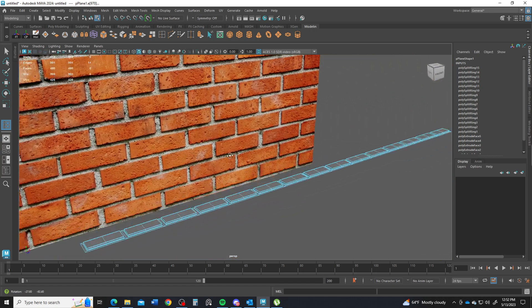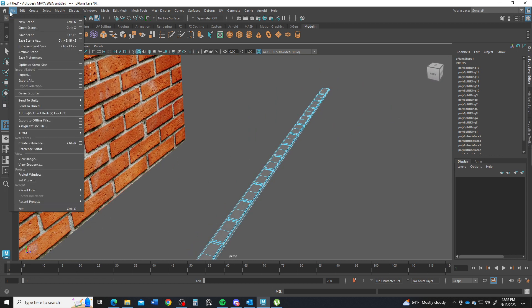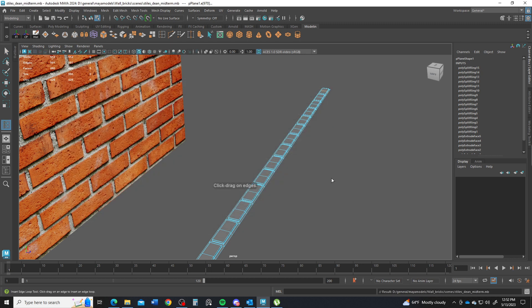All right. So we've got our first row of bricks there. We're going to go to file and we will save scene as. It's going to go into my wall bricks folder. I'm going to call it my last name, first name. And then you can call it midterm or wall. It's up to you. And I will click save as. All right. I'll see you in the next video.